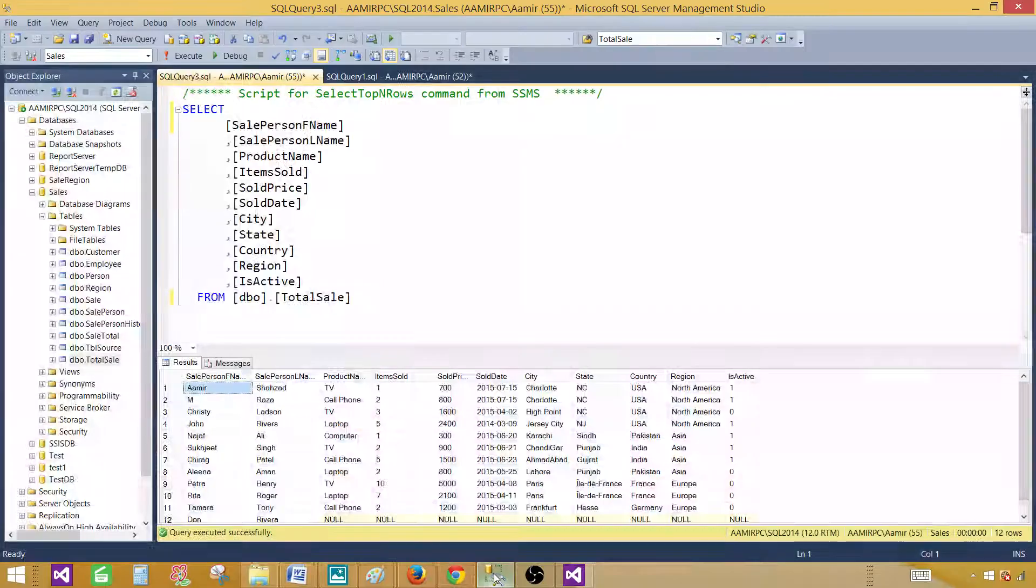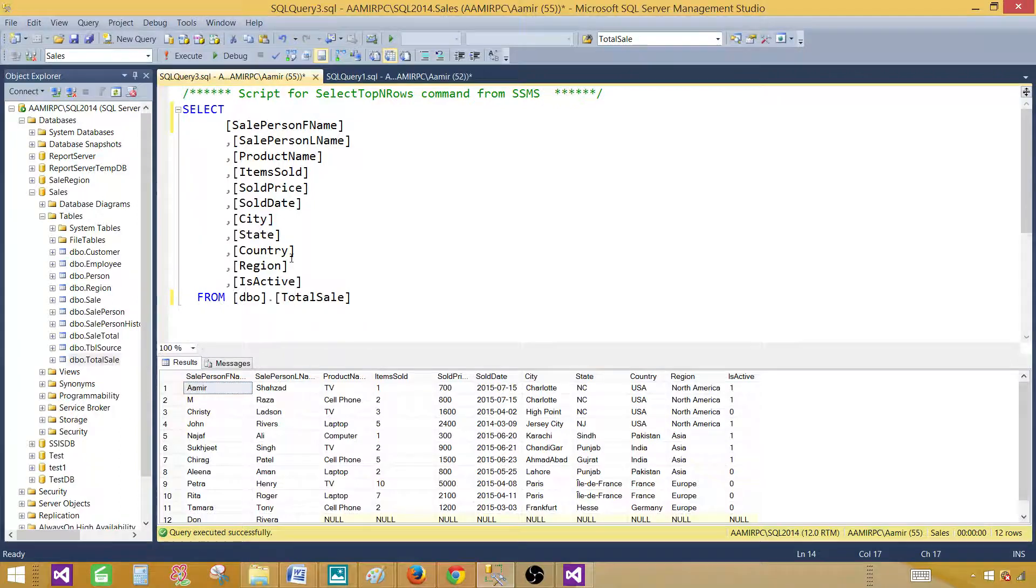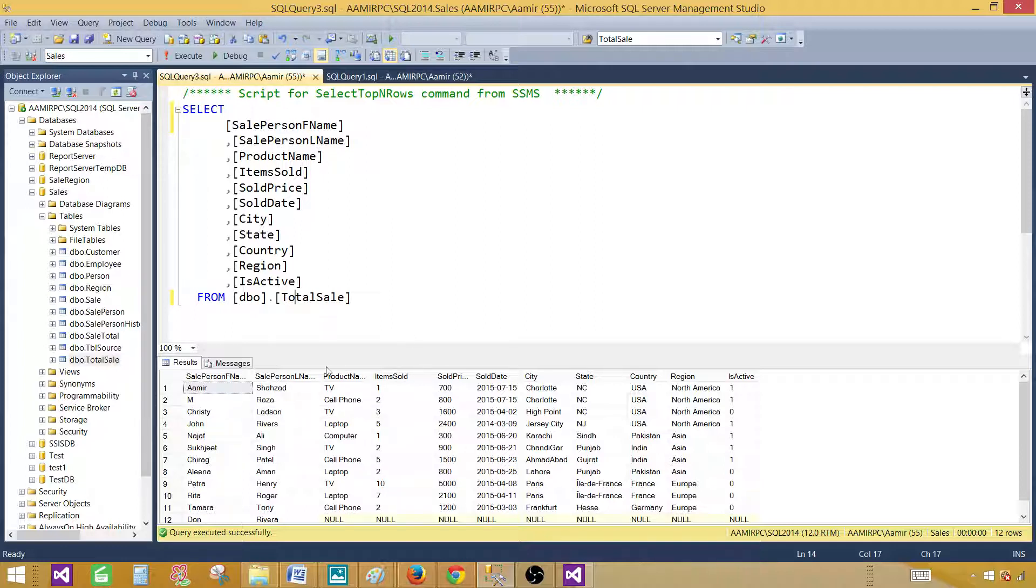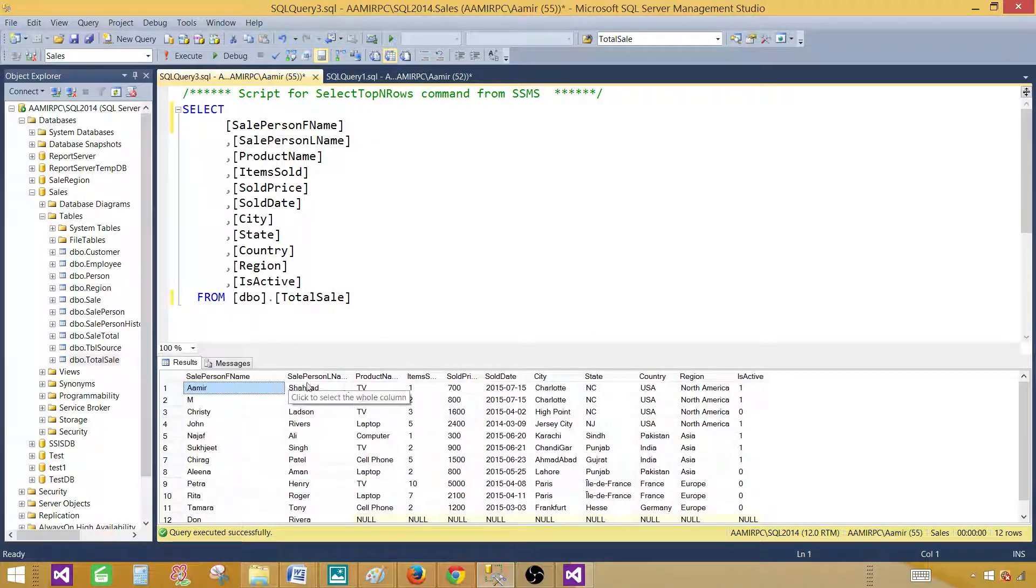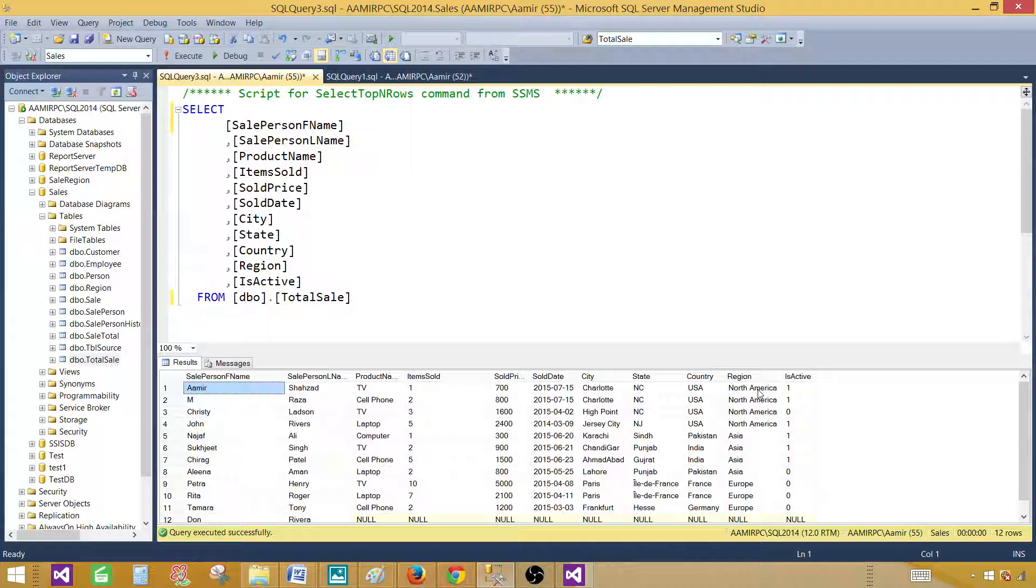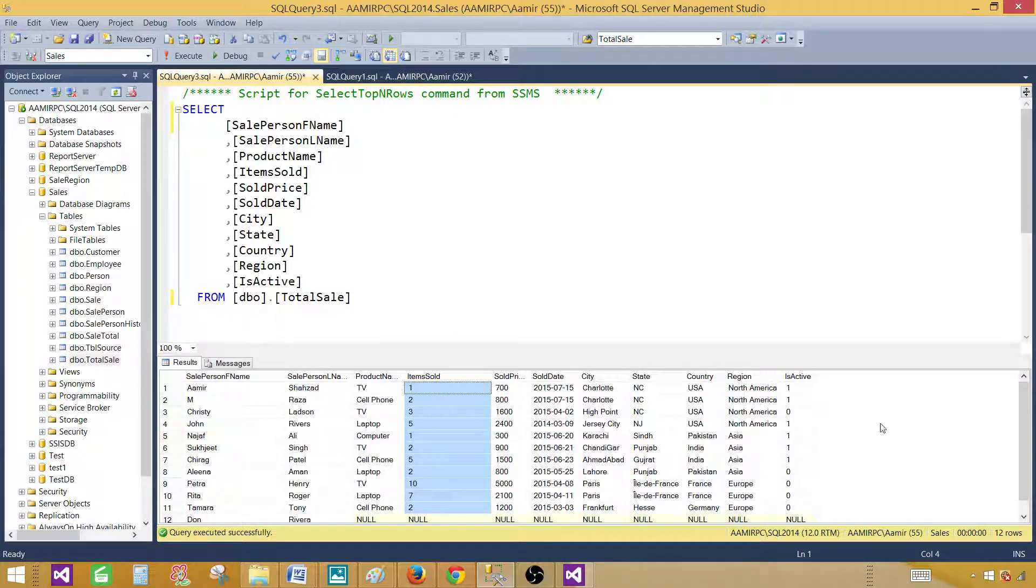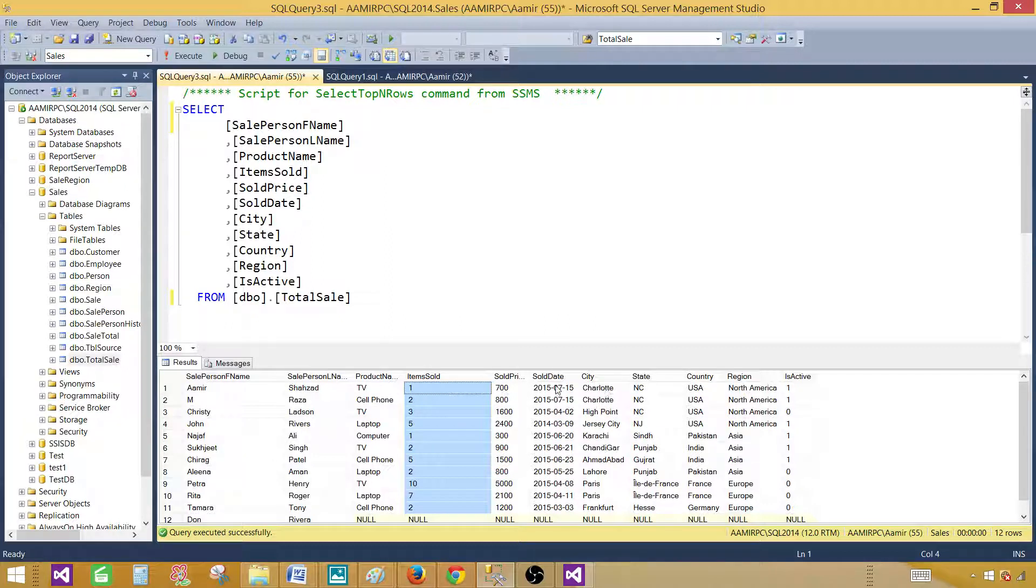Now let me take you to the SSMS SQL Server Management Studio and here is the data I am going to use. This data with table definition is available on techbrothersit.com. If you need to copy, you can copy from there. I will put the link in the description. So now here is our data. We have salesperson first name, last name, we have some products, items sold, and then we have city, state, country and region. So I want to create a chart where I will be using region, I will be using items sold, and I want to sum how many items sold in each region. And one more thing I would like to use is country, and we will see how the chart will look like.